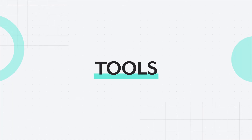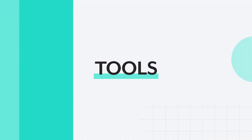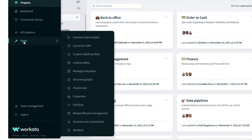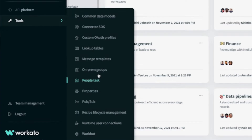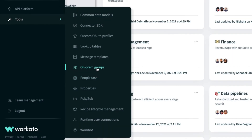Your workspace also comes with a set of unique tools for you to manage changes and the lifecycle of recipes, publish APIs, connect to on-prem applications, use WorkBot for creating chatbots in Slack or Microsoft Teams, and a few others. Access to these tools will vary depending on your role and what you have purchased.